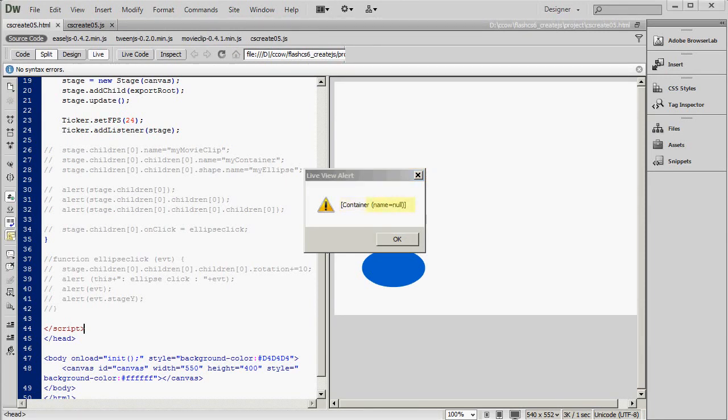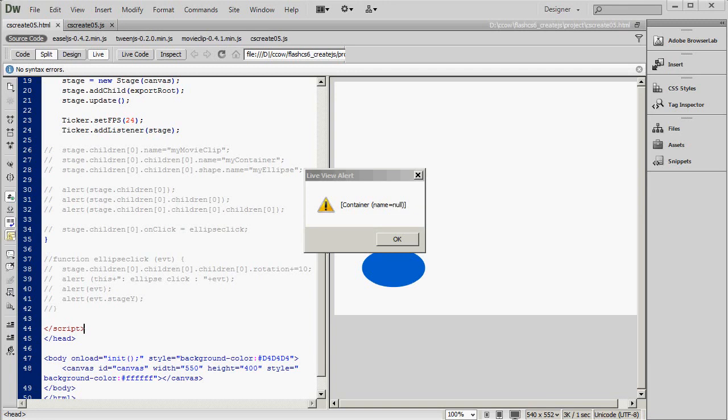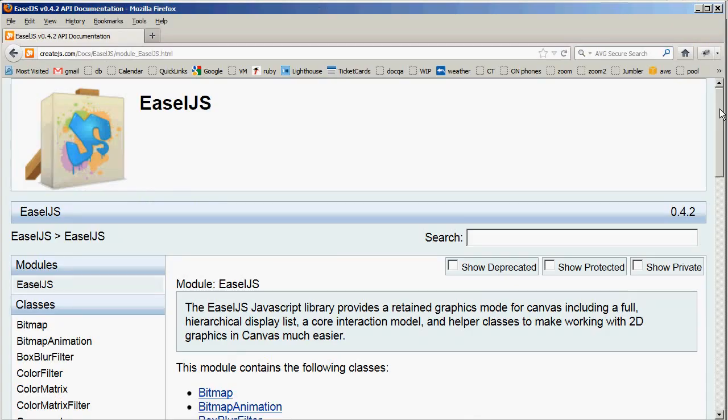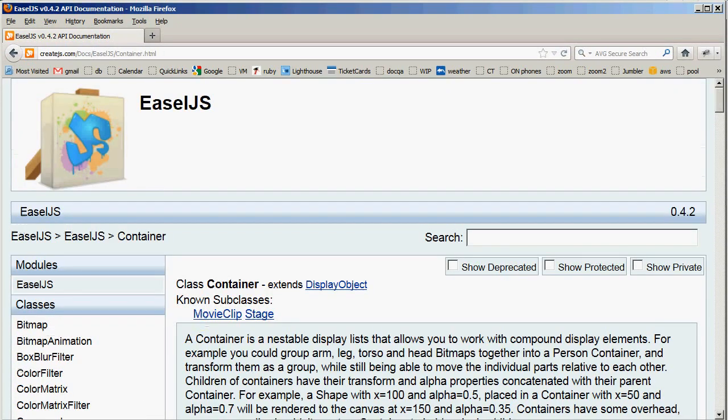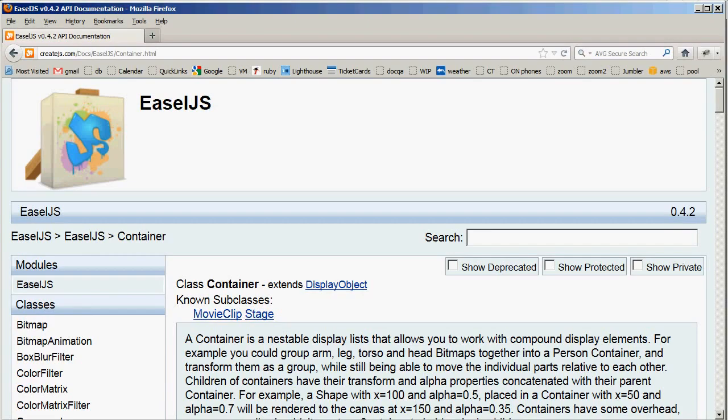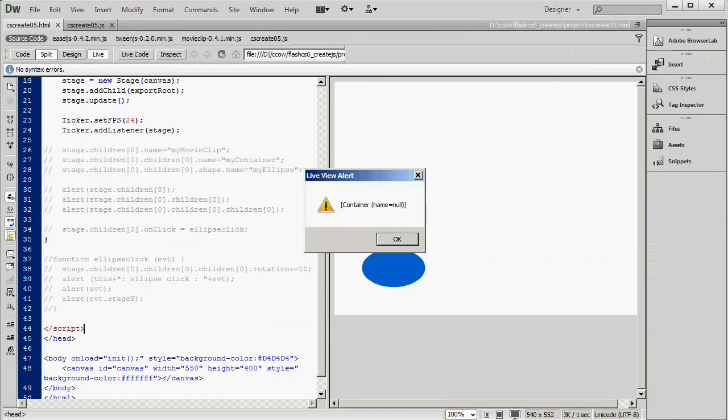That may not seem terribly enlightening, but actually it's a useful piece of information. That our shape, that is the ellipse, is inside a container object. And the container is a standard type of object. If you look at the easel.js API documentation, you can find out all about it.